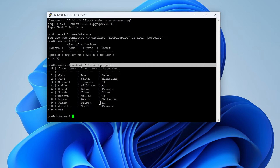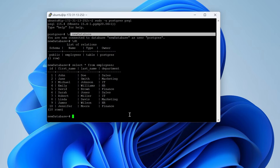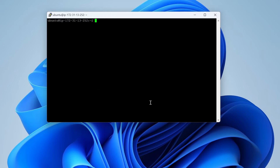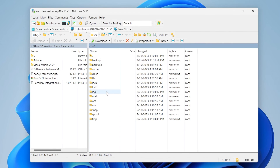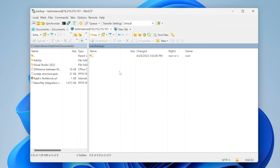Now I want to take a backup of this complete database. Let me show you how we can do that. I will exit the database console and clear the terminal. To take the database backup, there is a command called pg_dump. I want to take the backup into a particular directory — in the /var directory I have created a backup folder, and I have given read/write access to all users. I want to take the backup of my database into this directory.